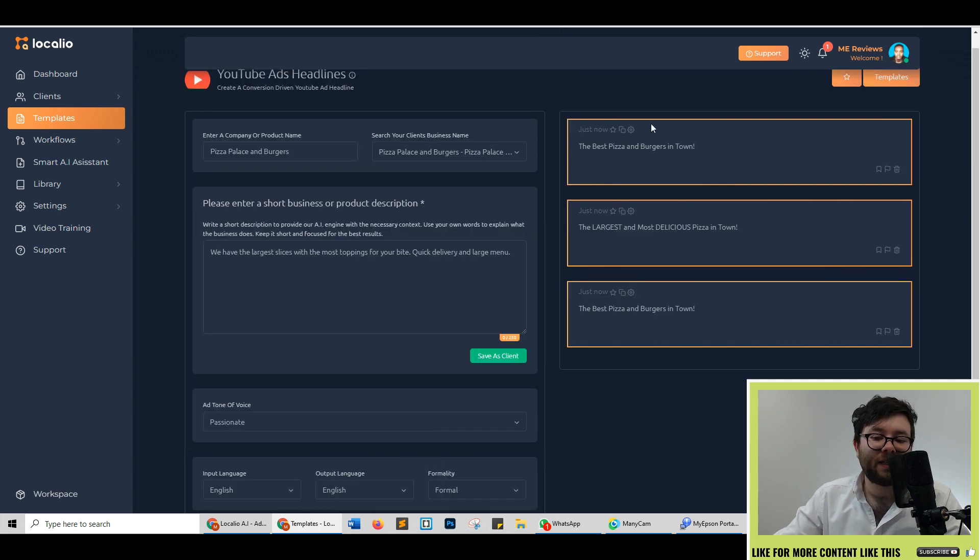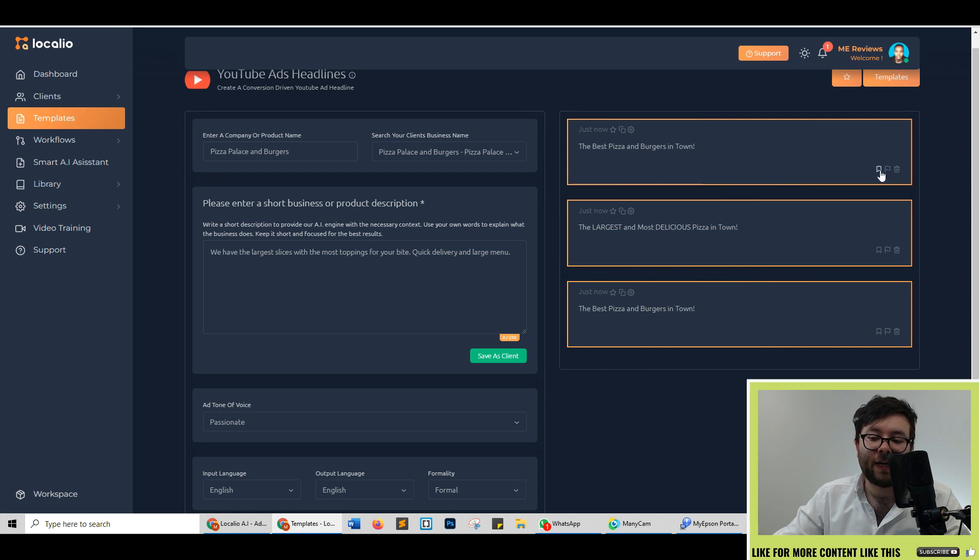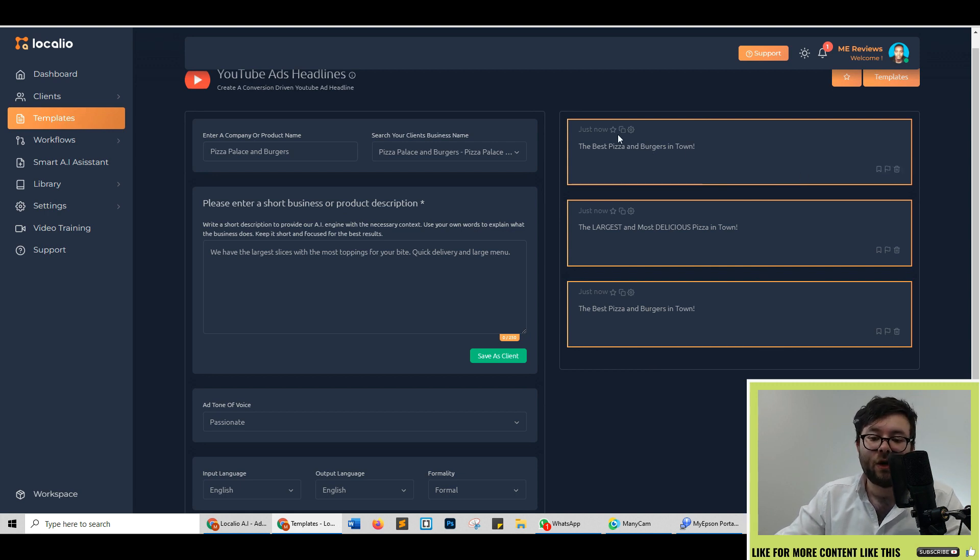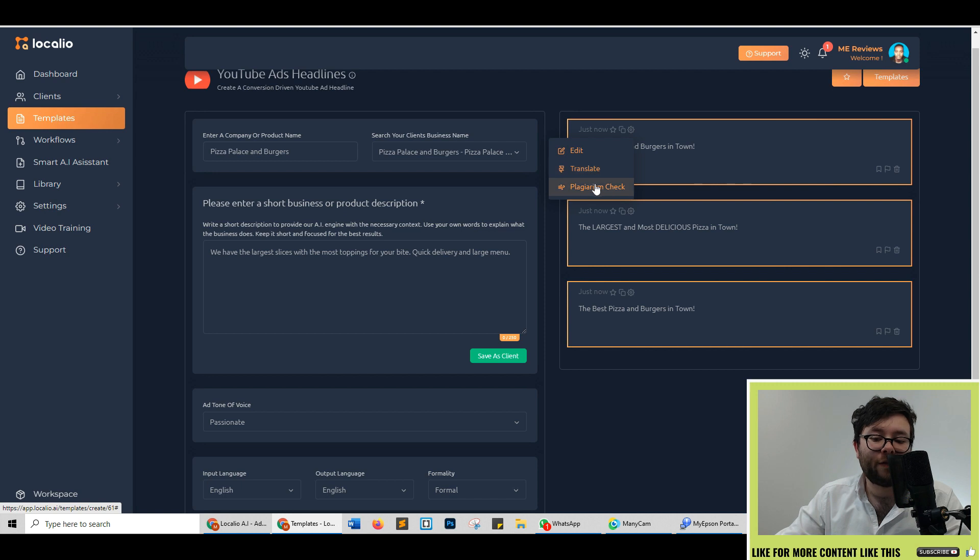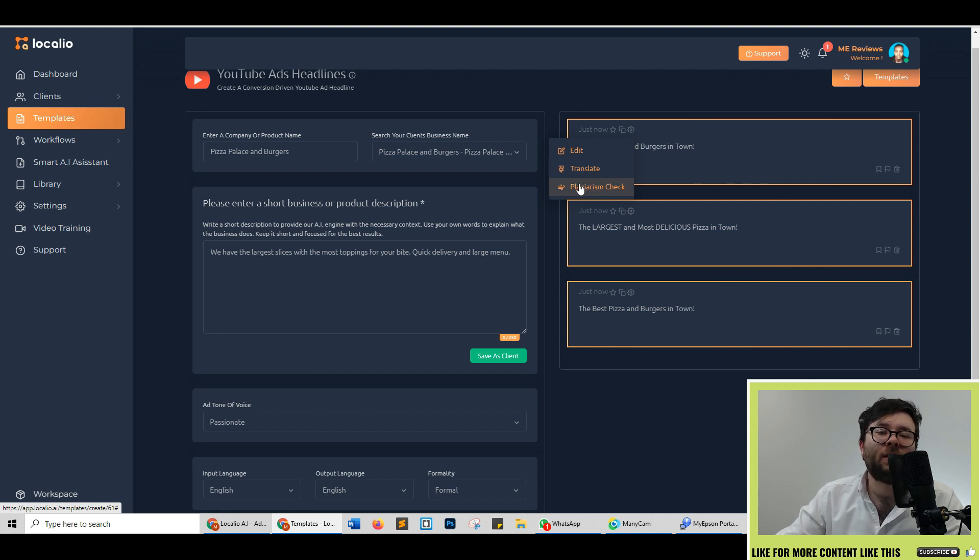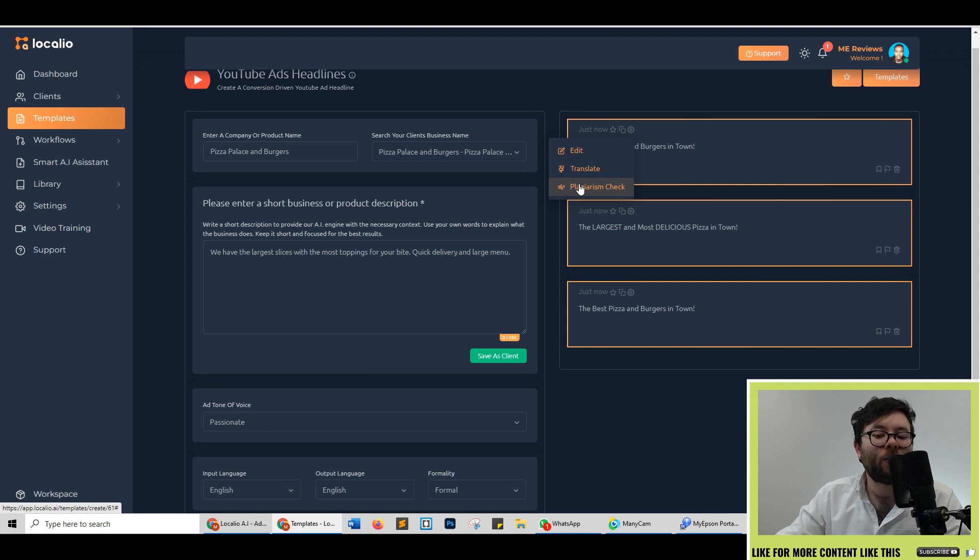And now you can see it's generated the three templates which we can either save, flag it to say it's not good standard or delete it. You can also duplicate it and then on the gear setting you can edit it further, translate it or check for plagiarism. With one liners like this the plagiarism check is never really recommended but we will go into plagiarism further in this video.